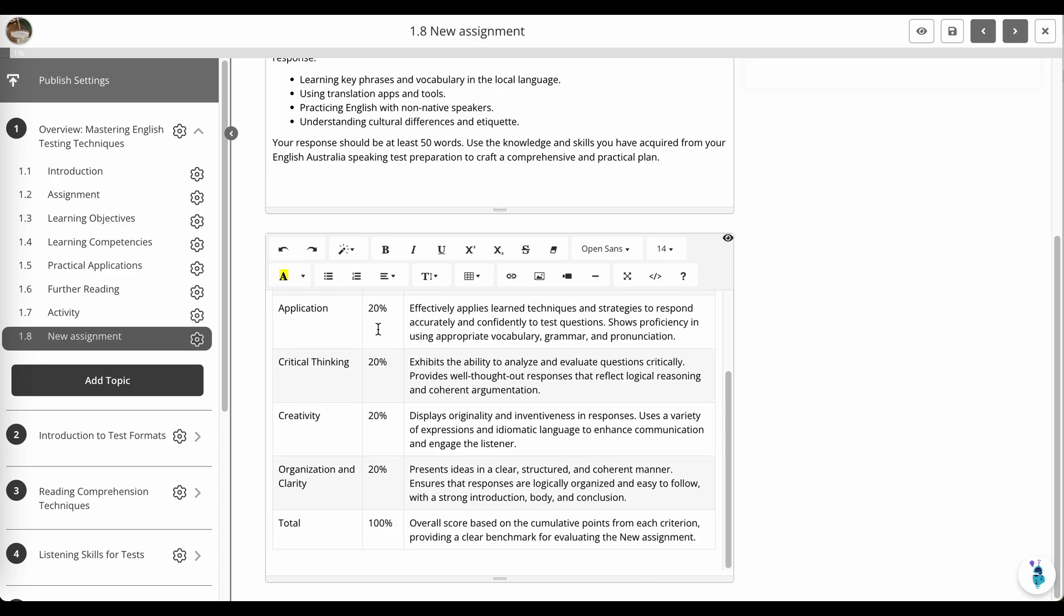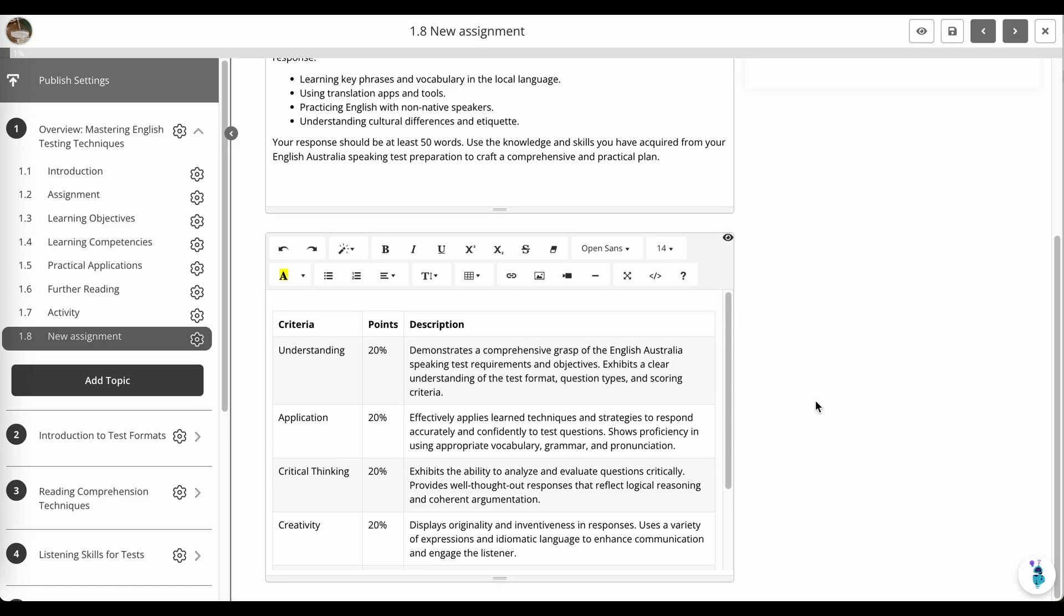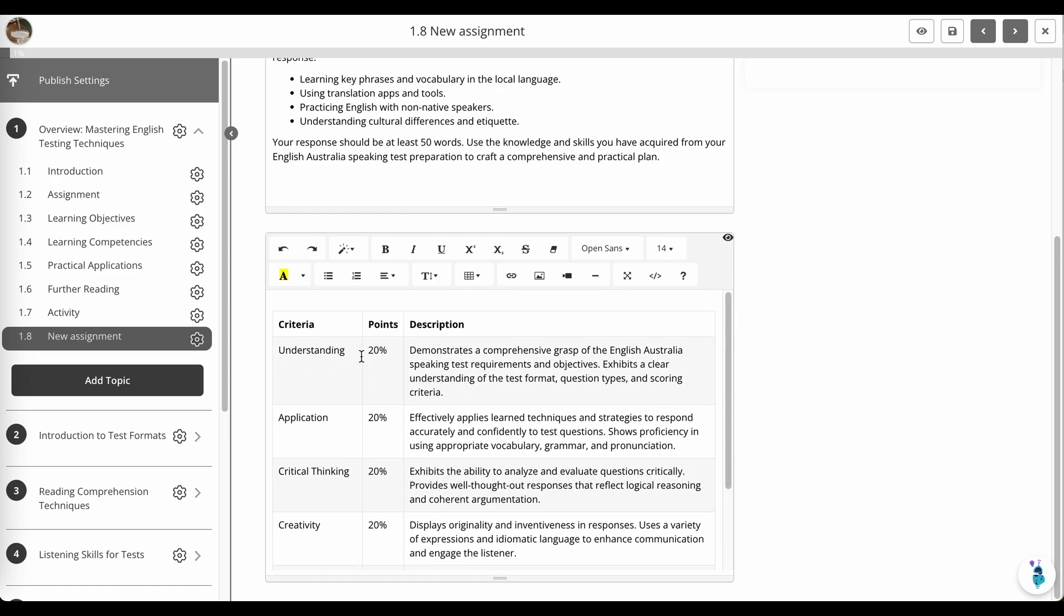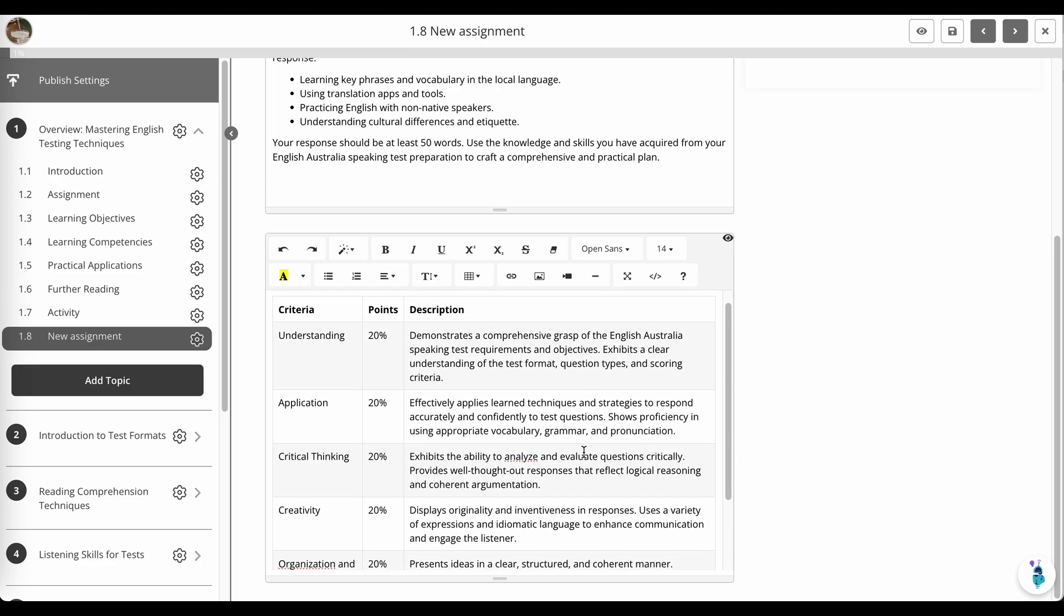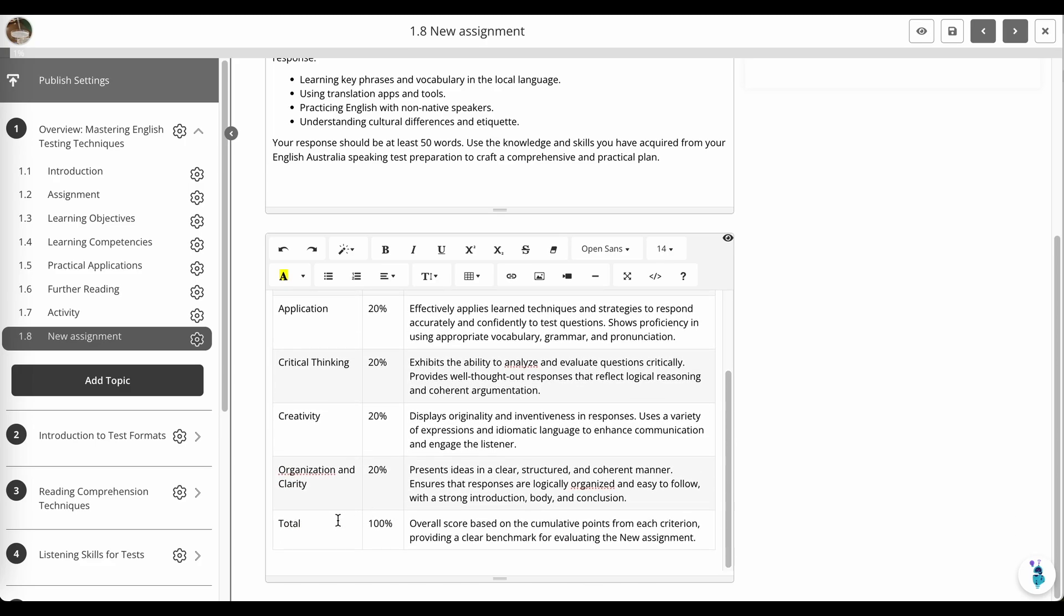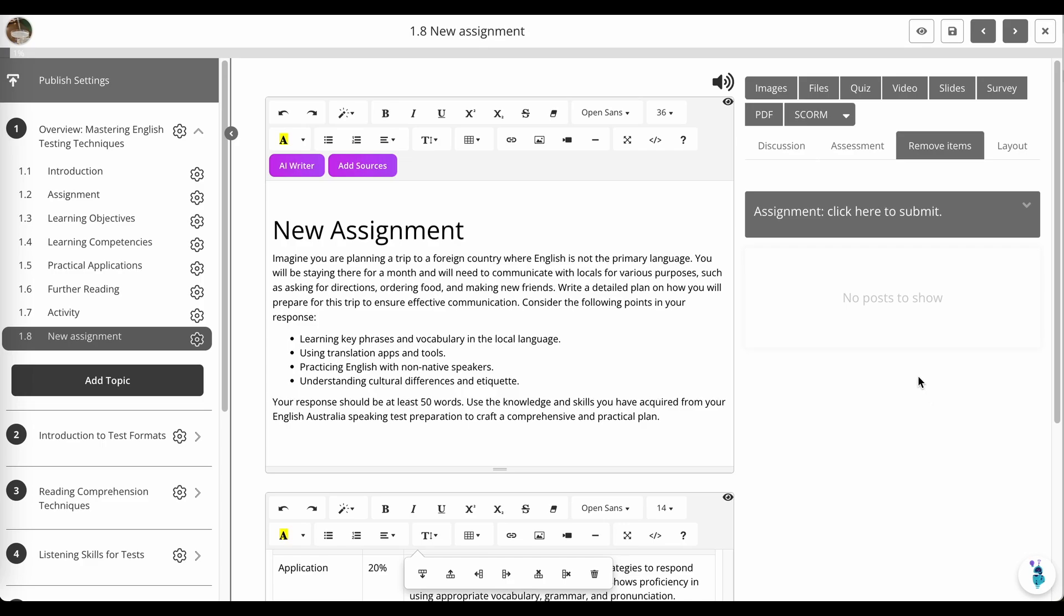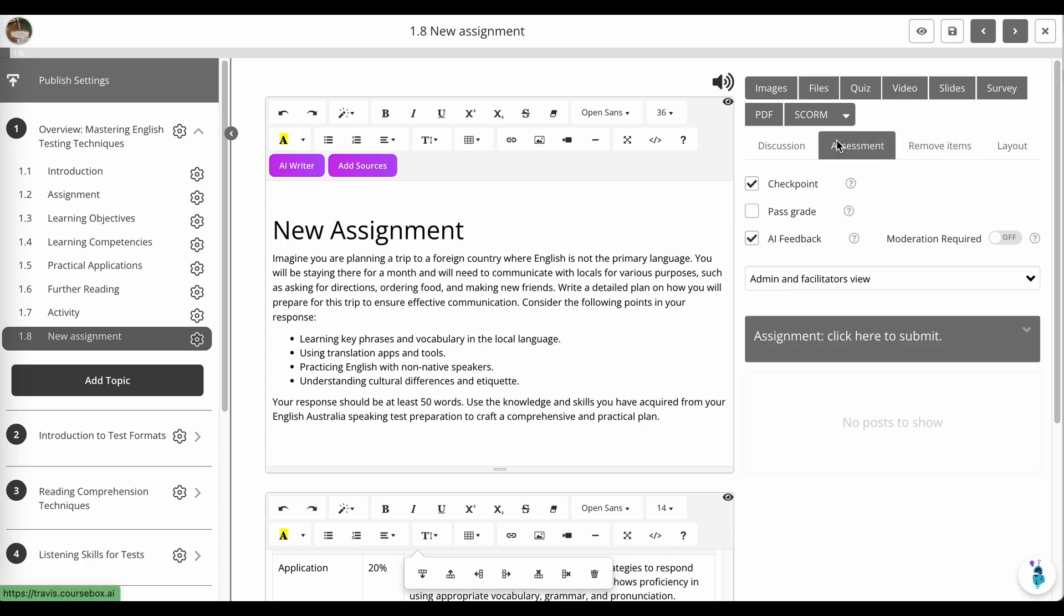And down here in the rubric generator, again, I can edit the criteria and what point is allocated up to 100%, make sure it adds up. And you'll see if I look at assessment, in this case, there's been no pass grade assigned.